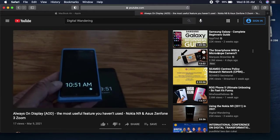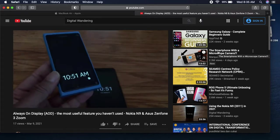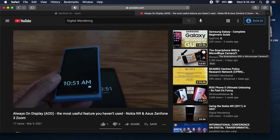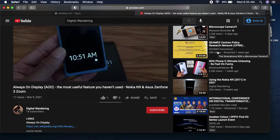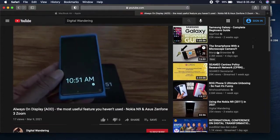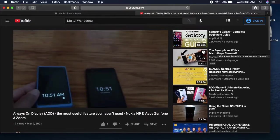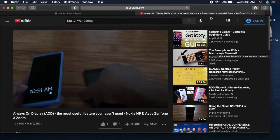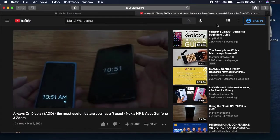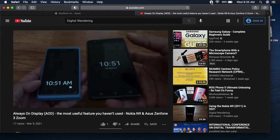I just wanted to show my MacBook Air 2012. Thank you for watching. This is Digital Wandering signing off.